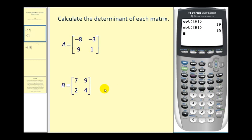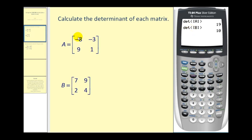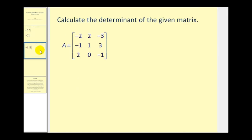The determinant of matrix B is equal to ten. Now we know it's very easy to check this — we just multiply seven times four, that's twenty-eight, minus nine times two, which is twenty-eight minus eighteen, which equals ten. Finding the value of a two by two determinant on the graphing calculator is not a big advantage, but if you want to find the determinant of a three by three, this obviously takes a little more work, so being able to check that value is a nice feature.